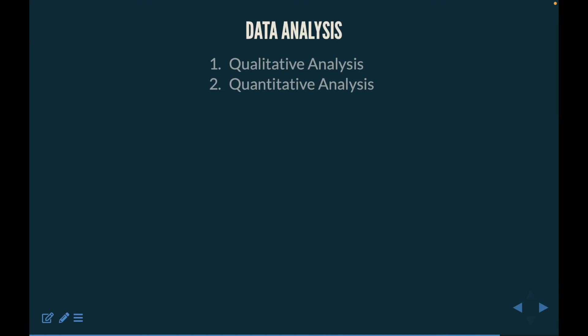We're also going to create data and look at data analysis — both qualitative and quantitative analyses. Again, these are going to be very generalized overviews in this particular series.